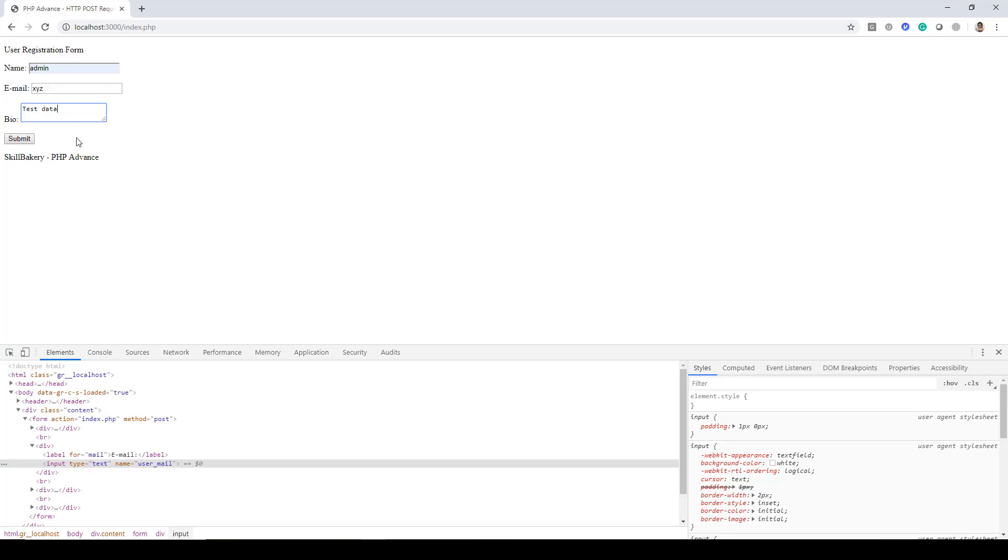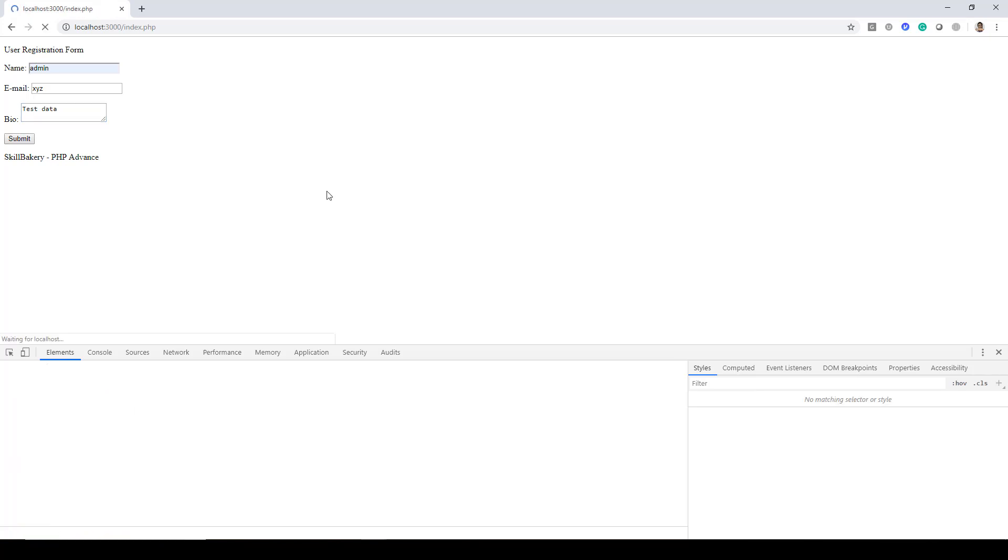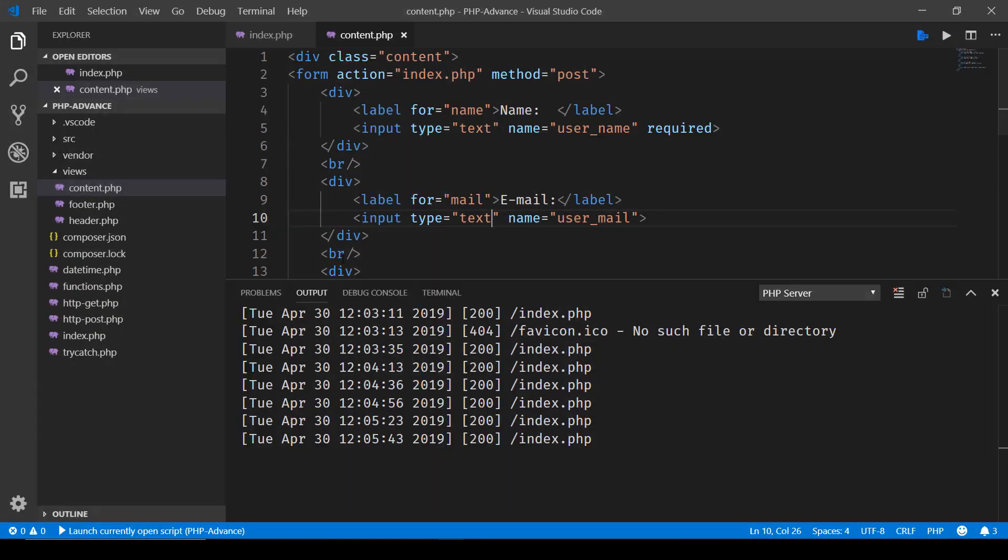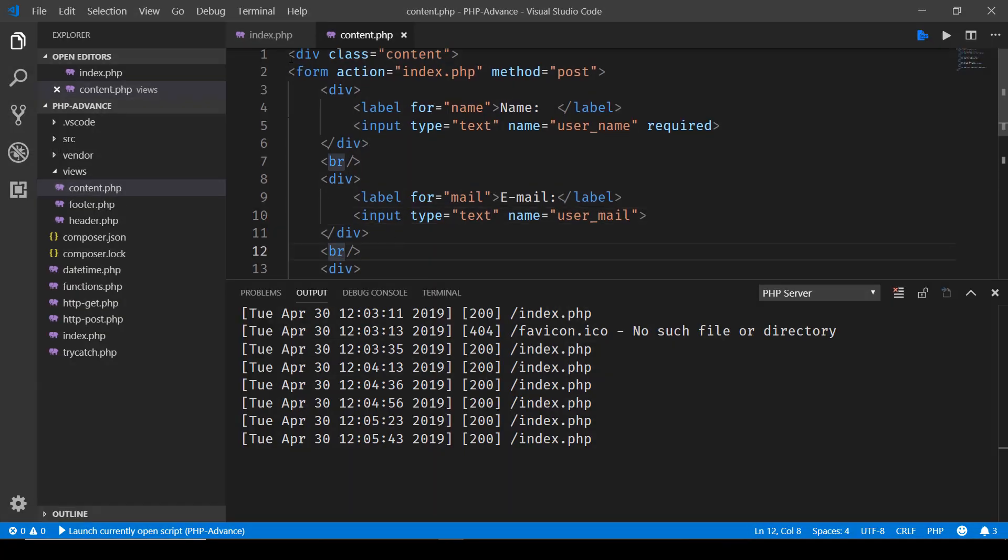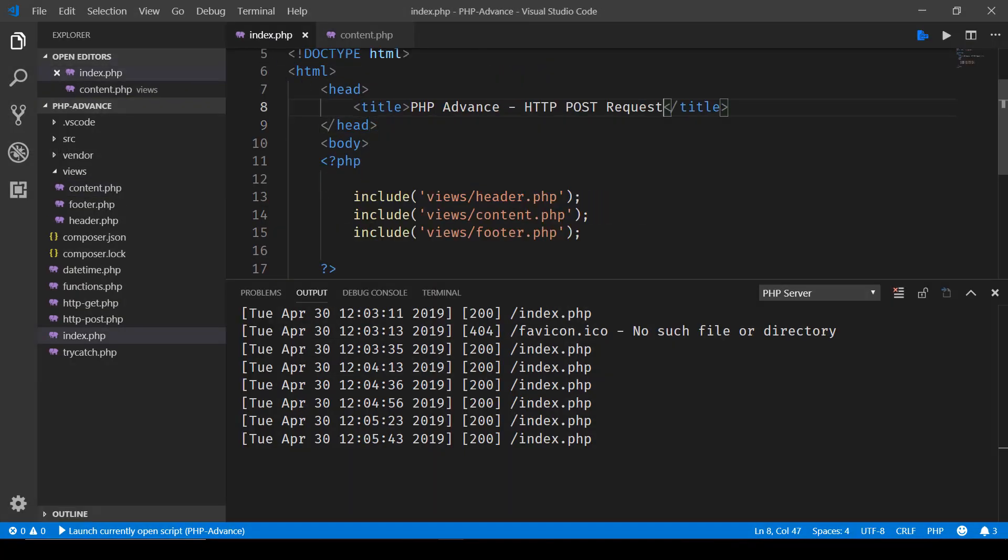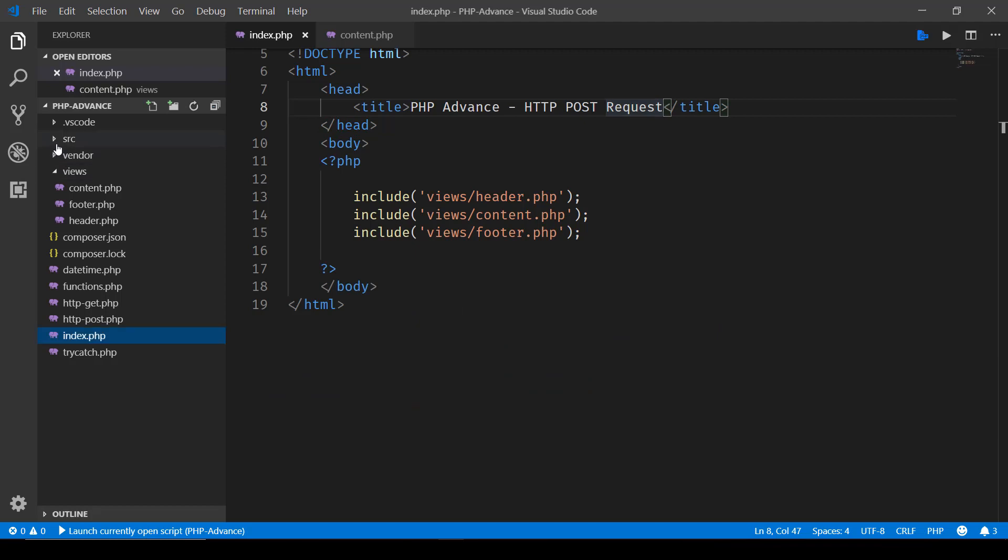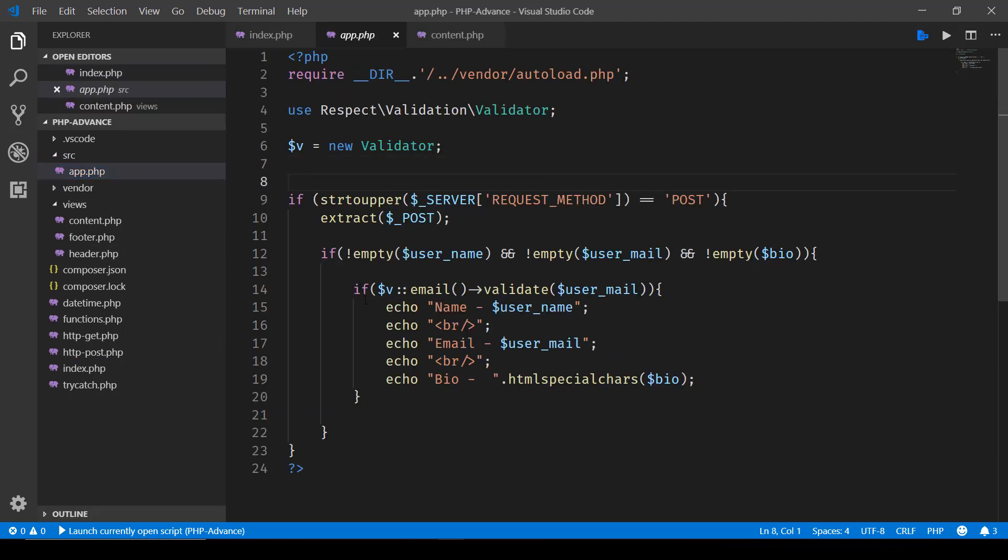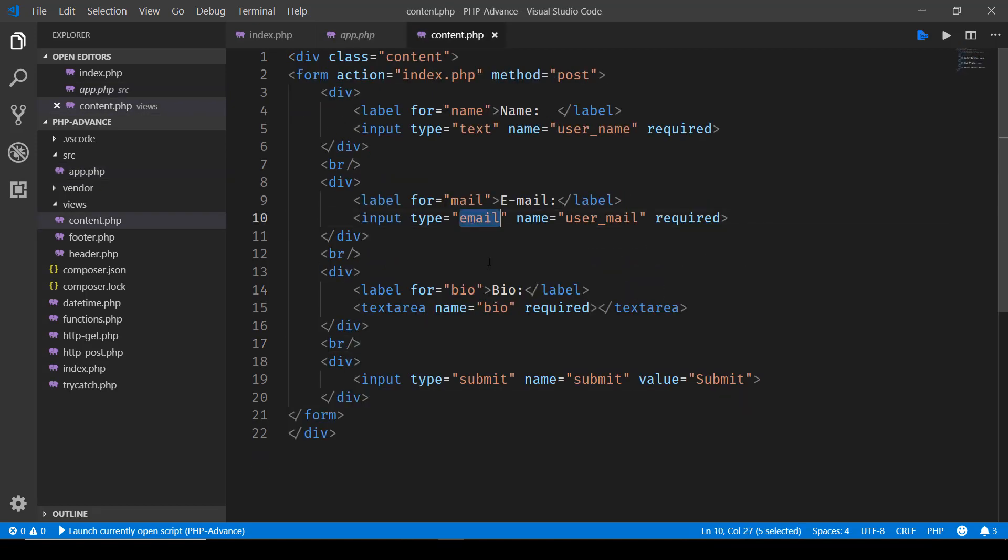So now we have filled in the information with incorrect email ID. Let's click on submit now, and there you go, you can see that the data which was posted is not printed over here as it was doing earlier. The reason why is because this validation that we have in place in our app.php file is ensuring that the valid email ID should be there.